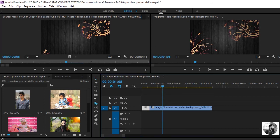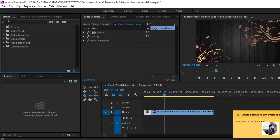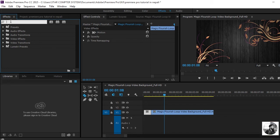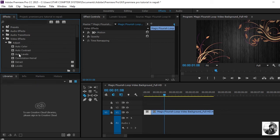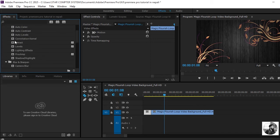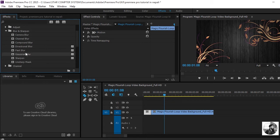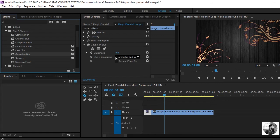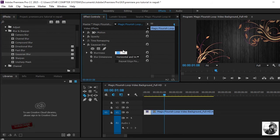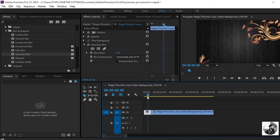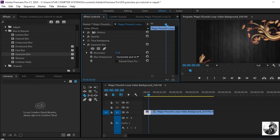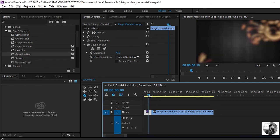In the video we will see Editing, Color, and Effects. Click on the Effect panel, click on the window. There is Audio, Edit, Audio Transitions, and Video Effects — for example, Blur.